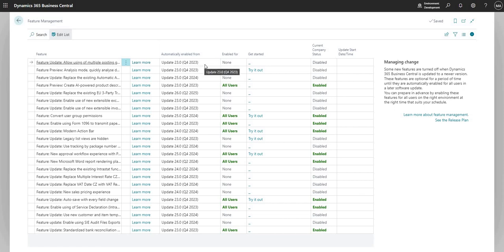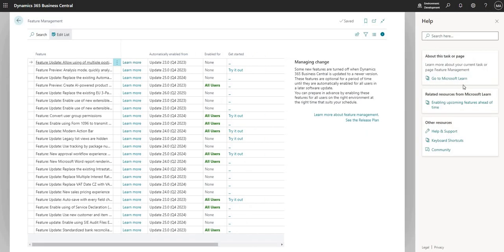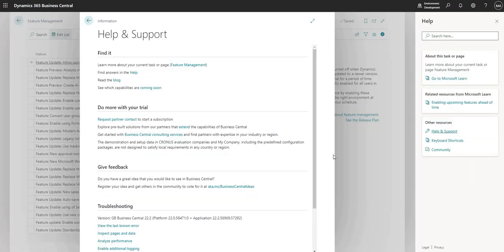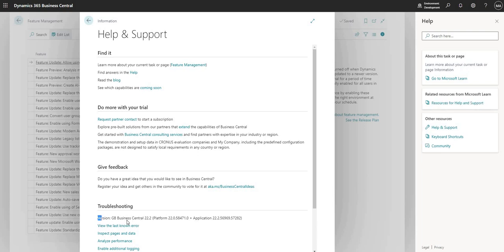So which version are we on right now? We can find that out from a few places. We can go to the admin center if we have access, or we can use the question mark up at the top, the help button. If I go into help and support, it lets me know here that the version I'm on is GB Business Central 22.2, then it tells me which platform and application versions we're on.